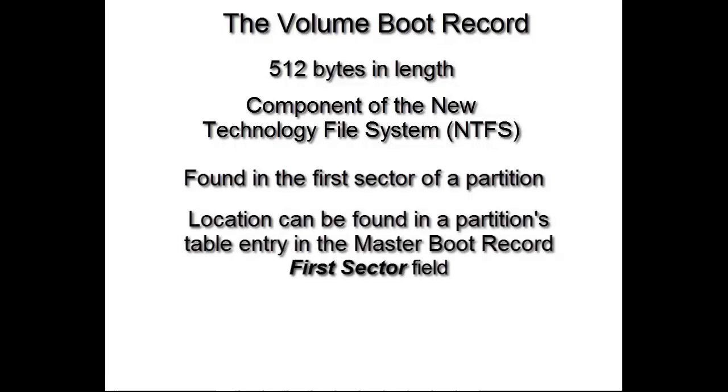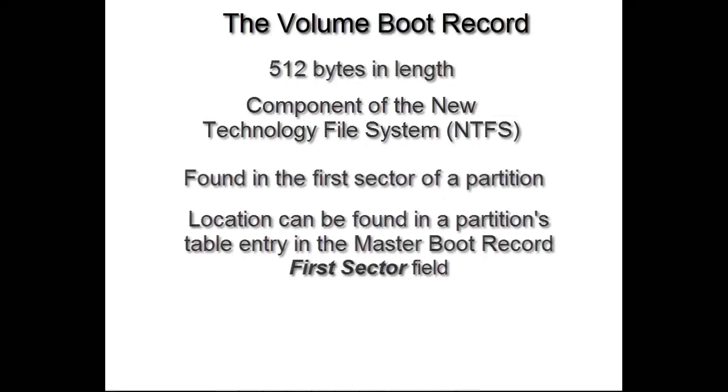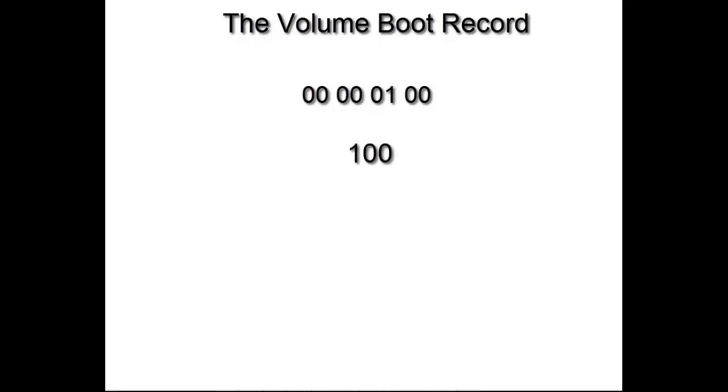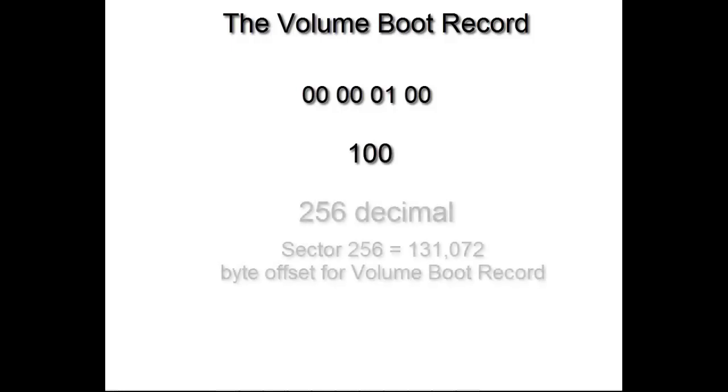You will recall from your homework working with the partition table that the hex value for the starting sector of that partition was 00 00 01 00, or more succinctly, hex 100. This means that the starting sector of the volume boot record for that partition was decimal 256.